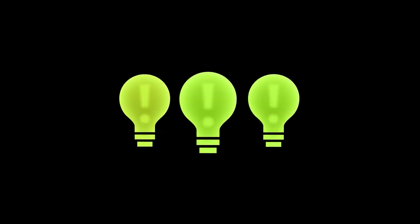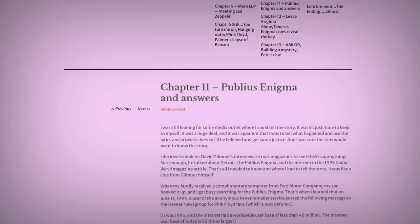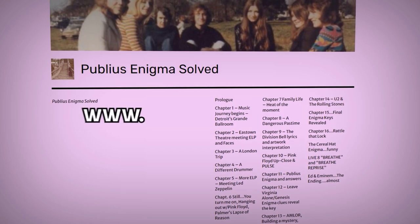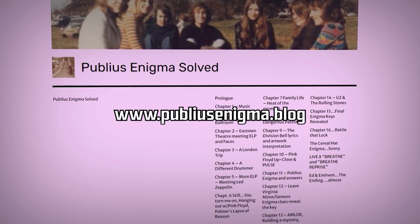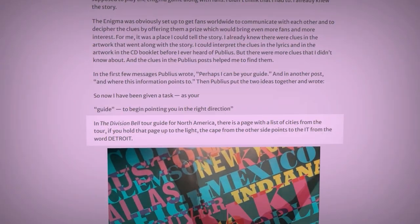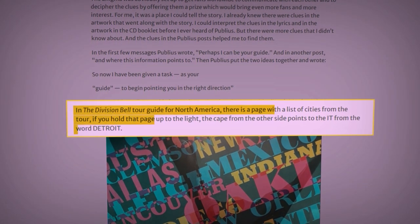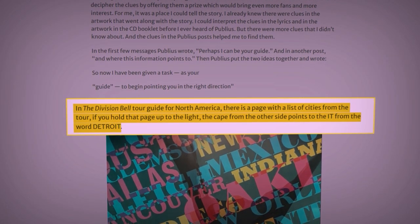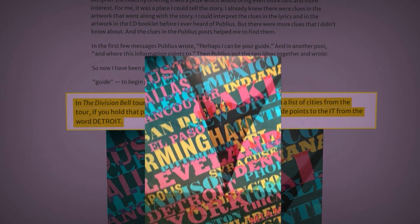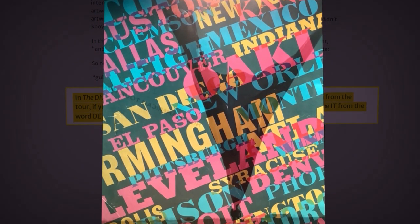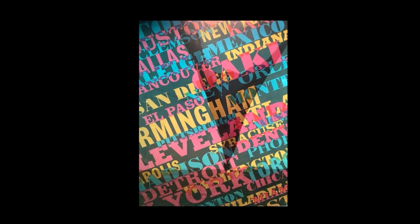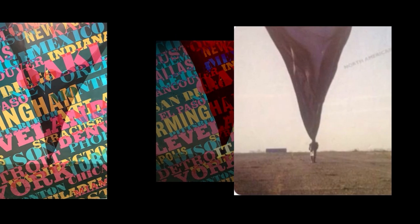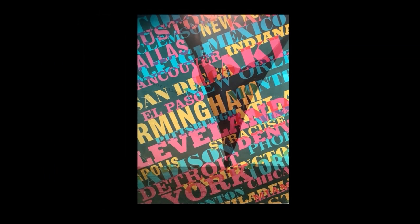One particularly interesting theory was proposed by a user named The Sun on the Usenet Group. Joining the Usenet Group in 1995, they went on to document their experiences on PubliusEnigma.blog, particularly raising the theory that the clues were pointing specifically to Detroit, Michigan. In the Division Bell Tour Guide for North America, they explain, there is a page with a list of cities from the tour. If you hold that page up to the light from the cape of the other side, it points to the it from the word Detroit. An editor had to have planted the clue on the magazine's page for it to end up like that. So the man with the pointed cape and the tour guide stands directly between the letters I and T in the word Detroit, when you hold the city's page up to the light.